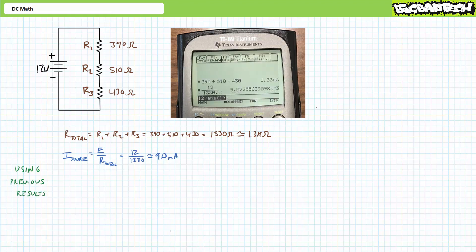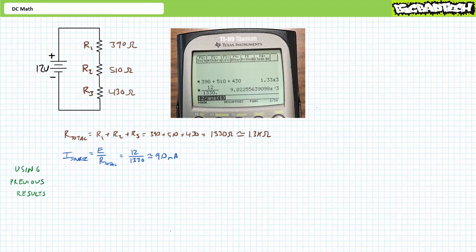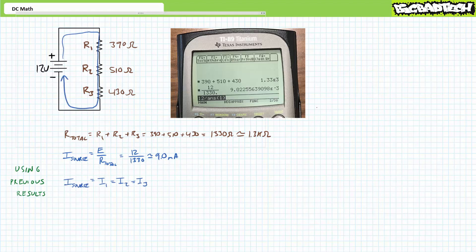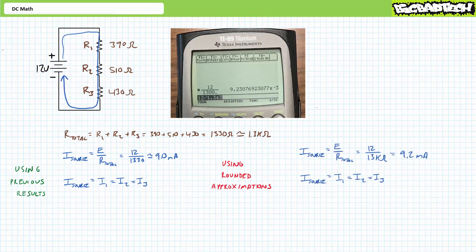Step two: solve for source current. Source current is supply voltage in volts divided by total resistance in ohms, measured in amps. We're presented with the first fork in the trail — a choice of using the previous results or the prior rounded approximation. Use the previous results. 12 volts divided by the second answer yields roughly 9.0 milliamps using proper engineering format rounded to the tenths place. This is the correct answer. However, if we use the rounded approximation of total resistance, we get an incorrect answer: 12 divided by 1.3 kilo ohms yields roughly 9.2 milliamps. This is an incorrect answer. We're only two steps into a four-step calculation and we're already off the trail.